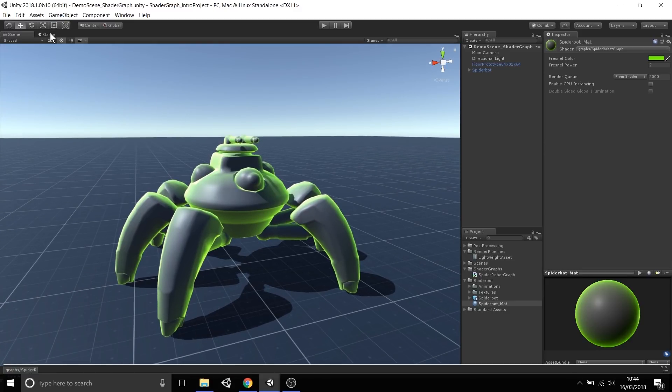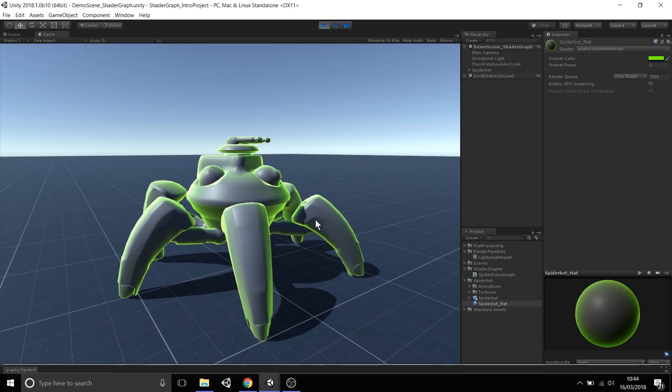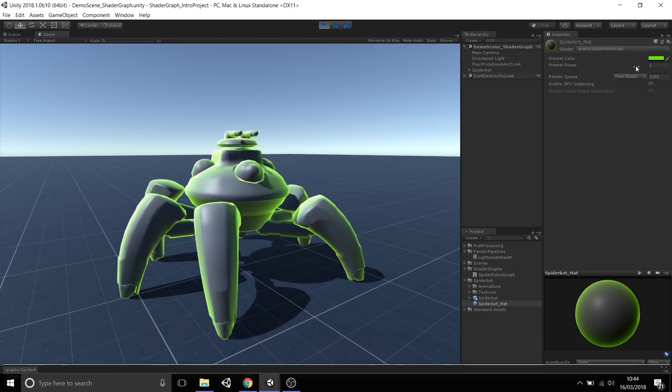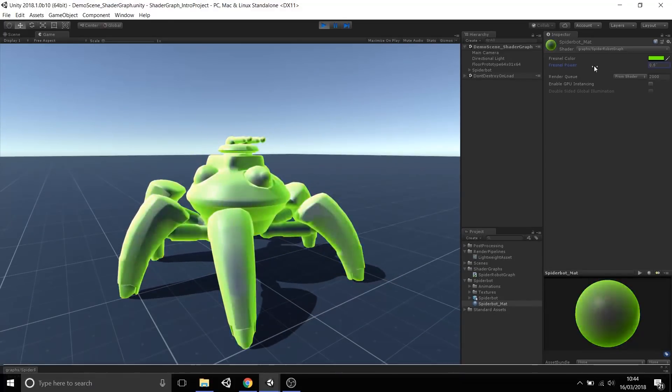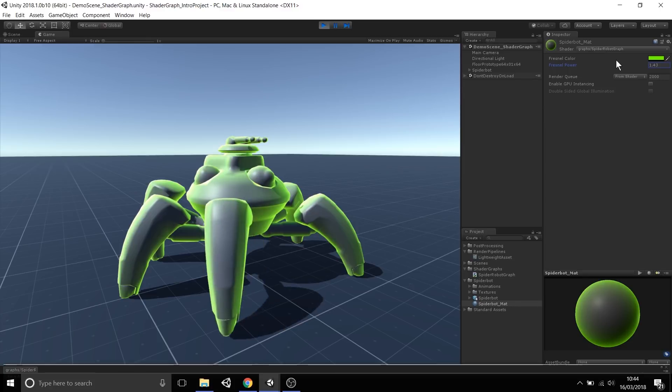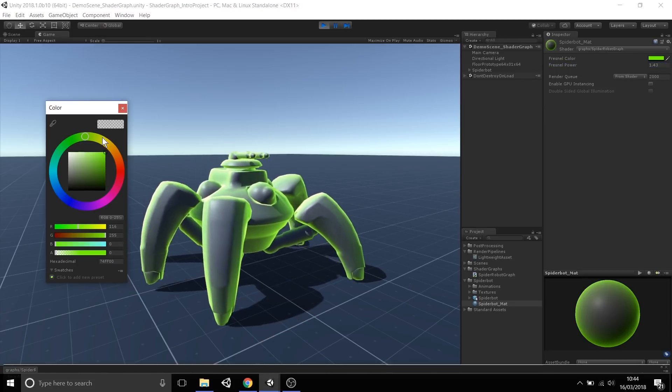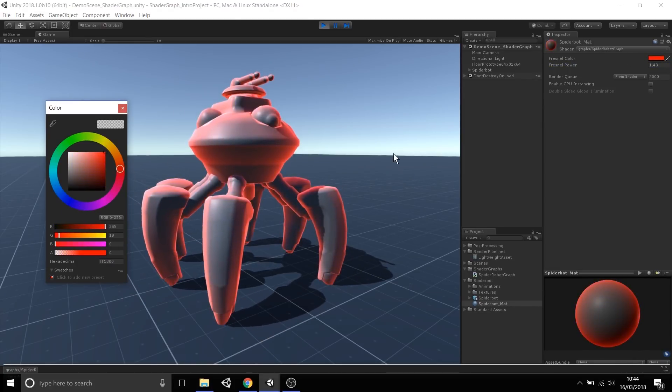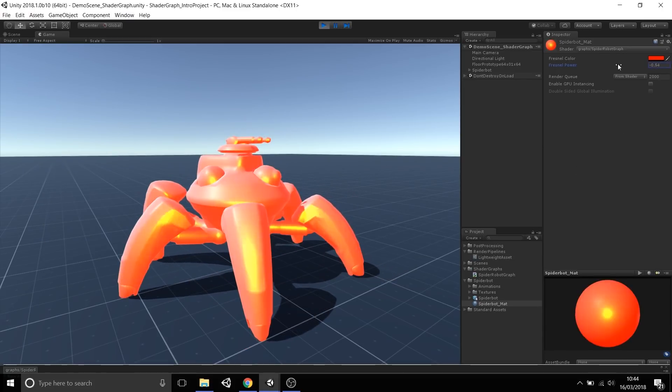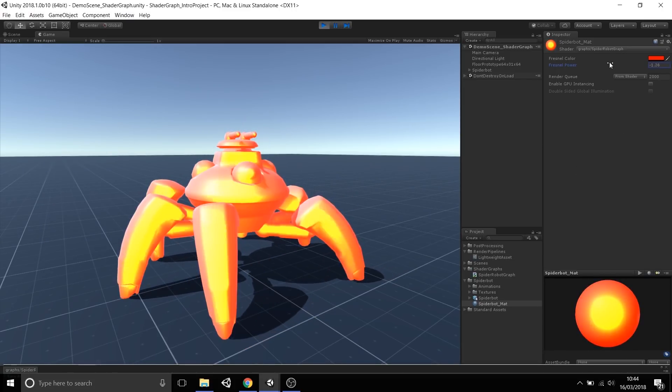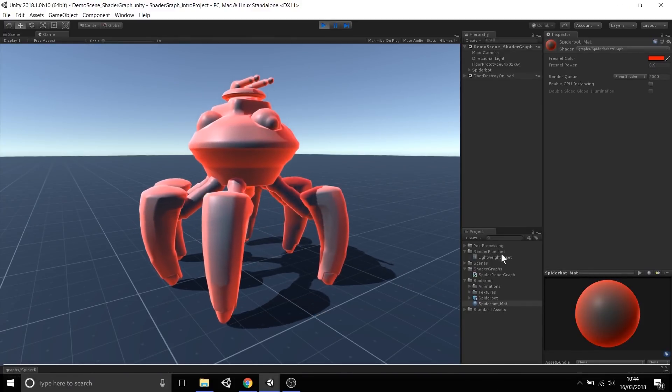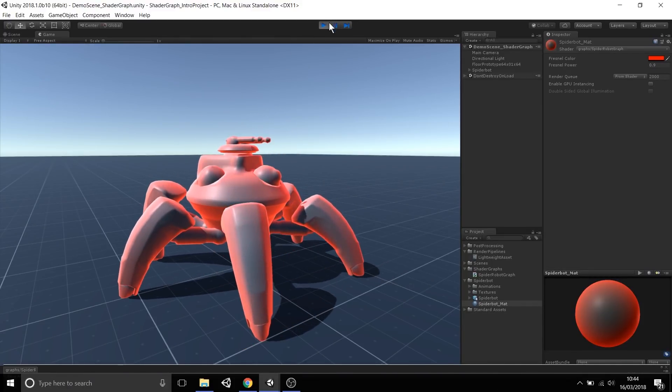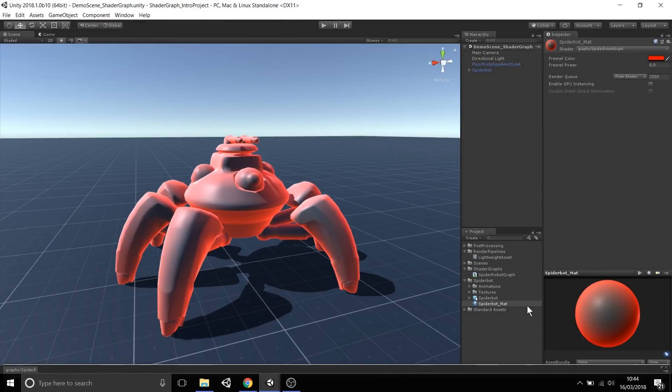Now going to play mode, we have our spider robot with a green outline. We have these exposed properties for color and power, so we can actually tweak these in context of the scene. Let's make the robot have a nice red rim lighting or fresnel effect. You can tweak up the value, so we've now got a red fresnel around our spider robot who's currently just idling.